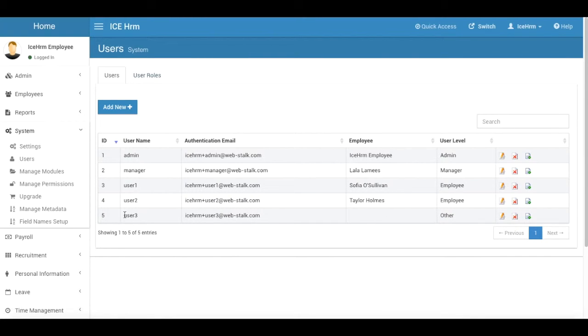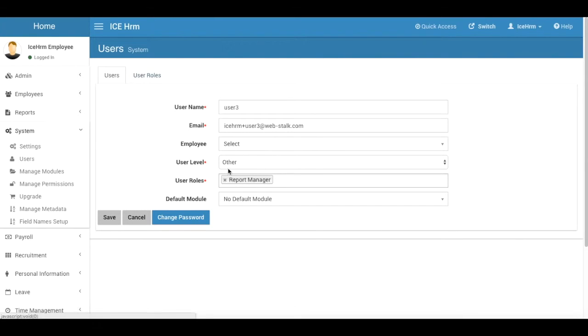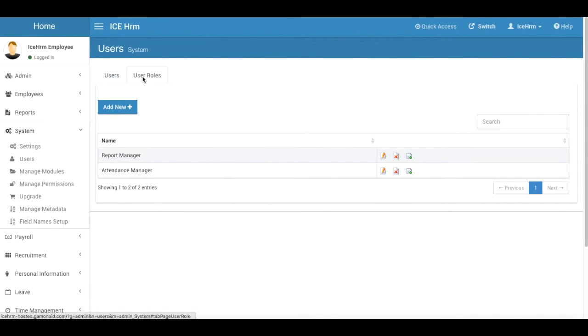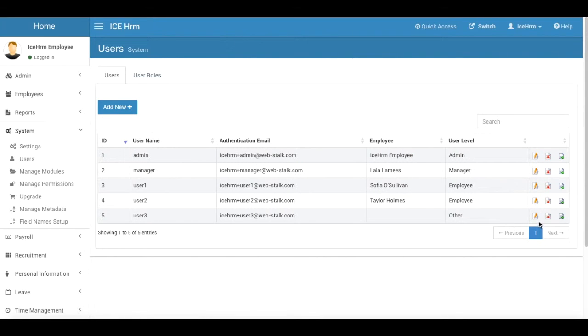So there's another user level as you have seen called other. This user three, we have set the user level of user three to other. When you are using this user level, for example, let's think about a user from a third party company who only wants to log into your system just to generate a report. In that case you can select this user level and you can add user roles to that user. So here in this case I added the report manager user role, because with the other user level, you can define user roles and you can have these user roles added to the existing users.